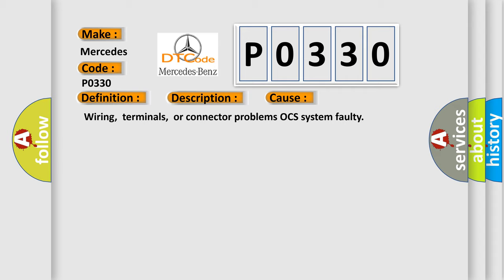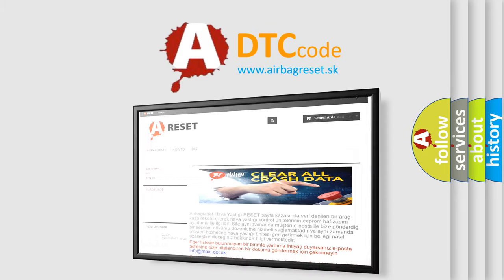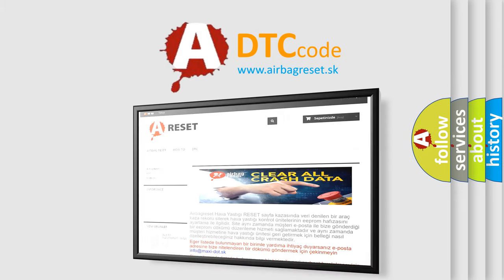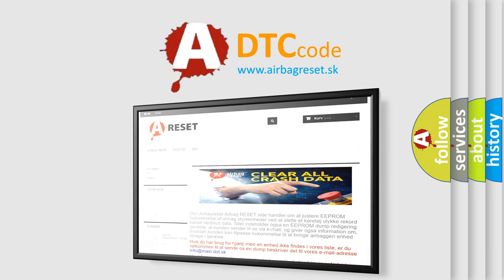The Airbag Reset website aims to provide information in 52 languages. Thank you for your attention and stay tuned for the next video.